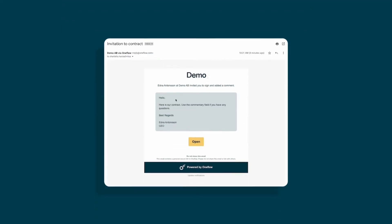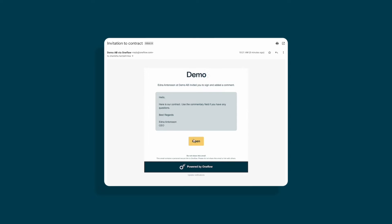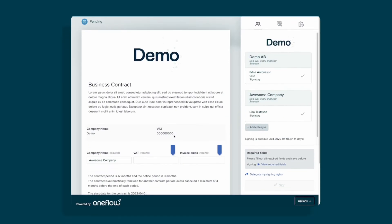Your counterparty has now received an email. This is how it looks like from your counterparty's view.